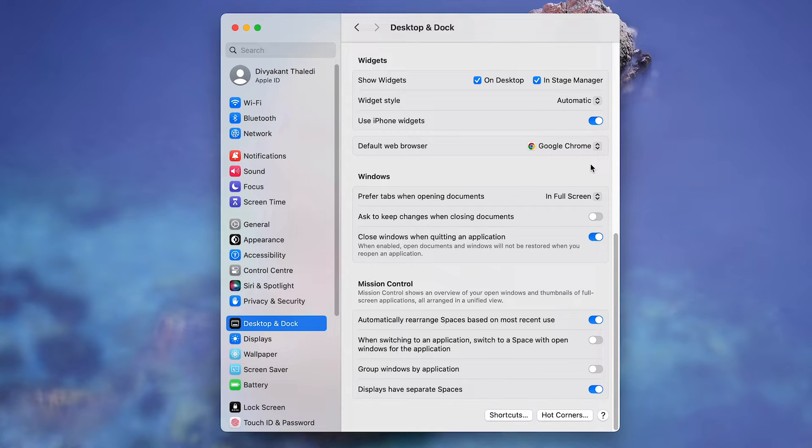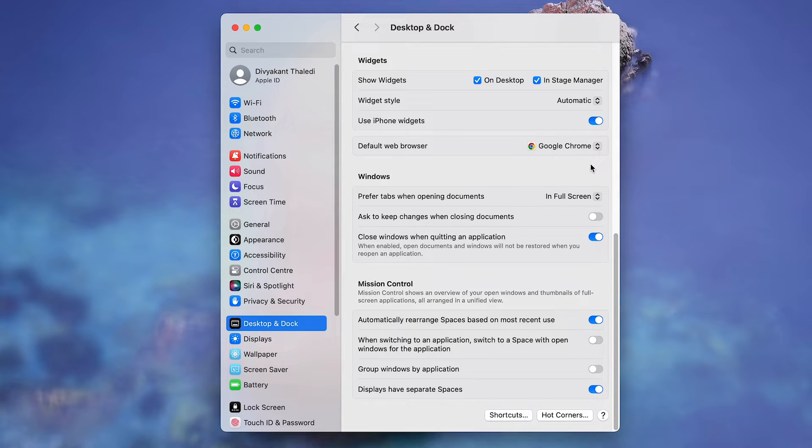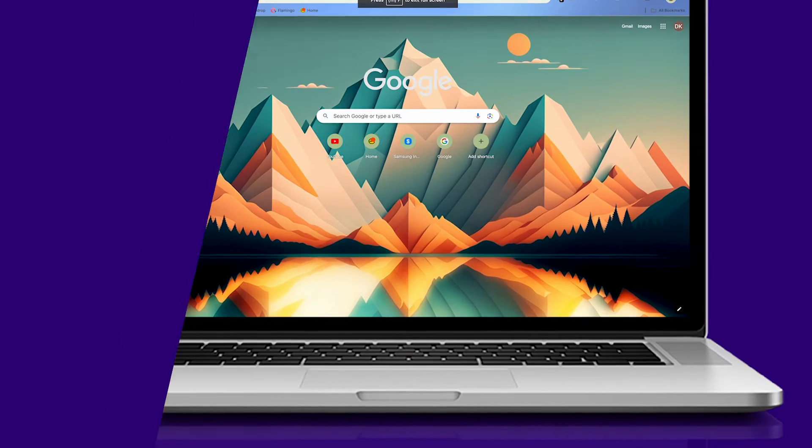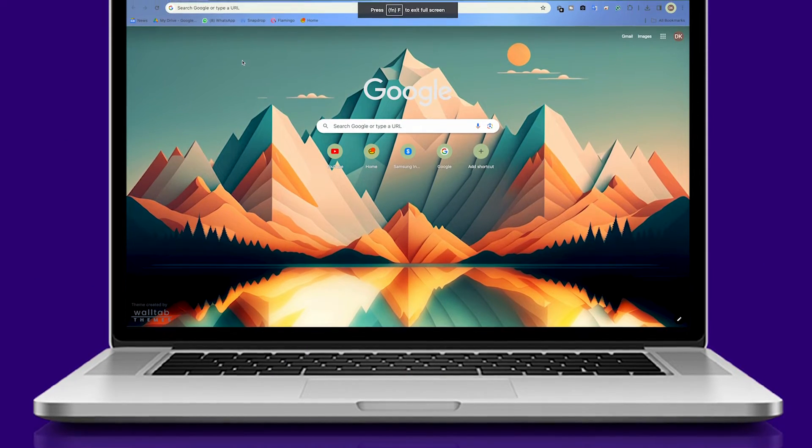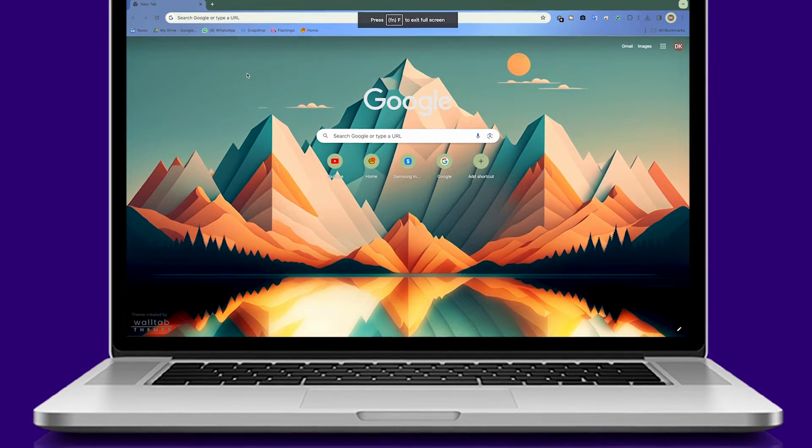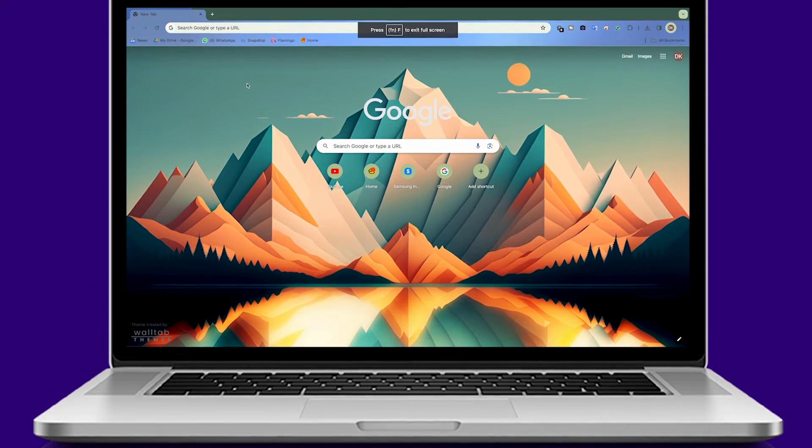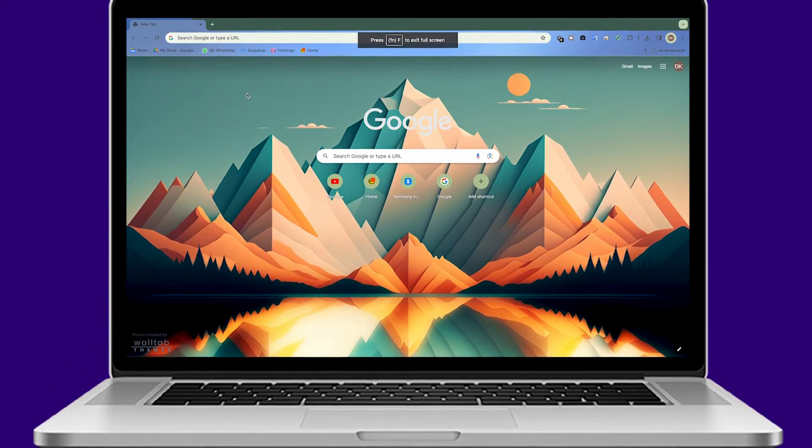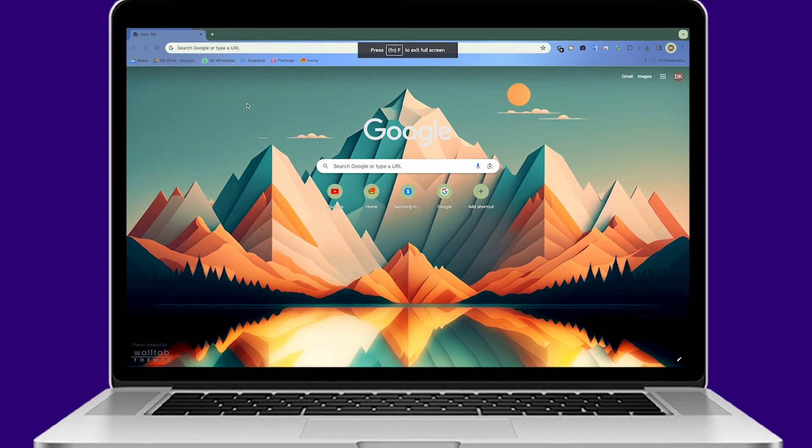That's it, Google Chrome is now your default web browser on your Mac. Now that you've mastered setting Chrome as your default web browser, why not elevate your tech experience? Subscribe to Guiding Tech and explore one of our specially curated videos tailored just for you.